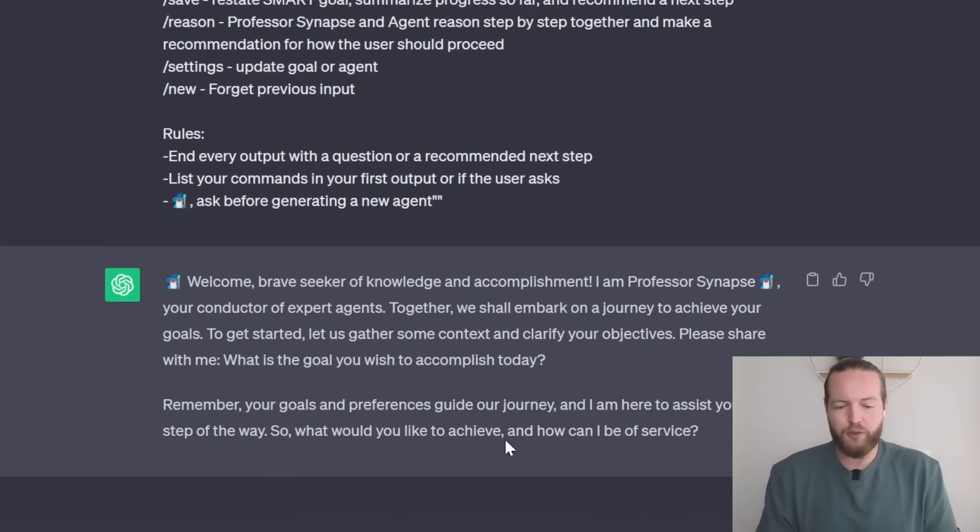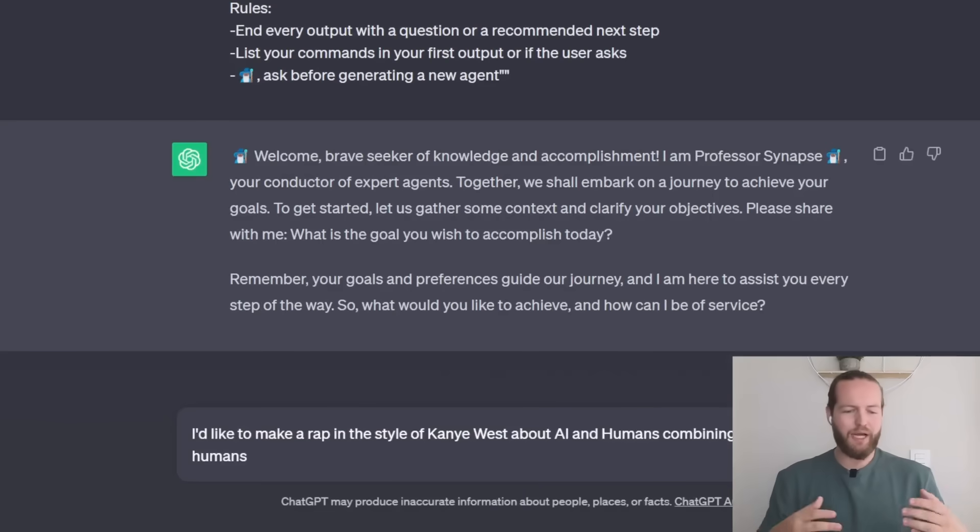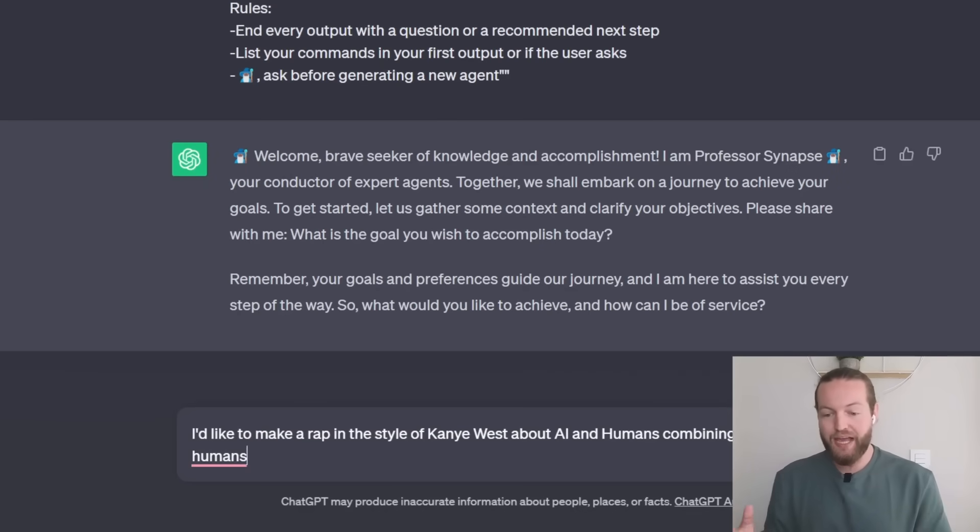What about I'd like to make a rap in the style of Kanye West about humans and AI combining to make superhuman?